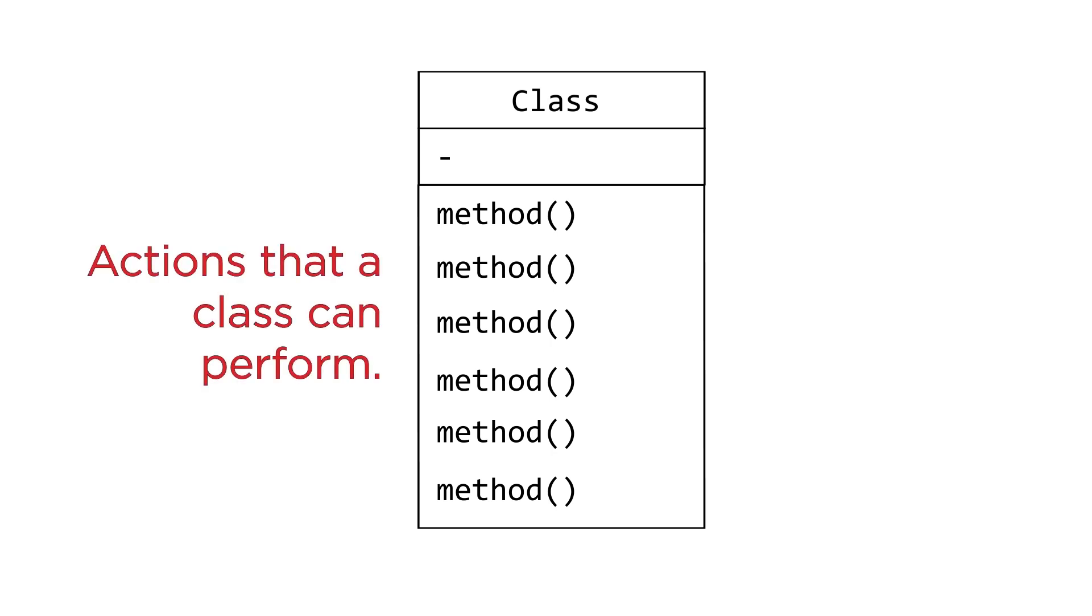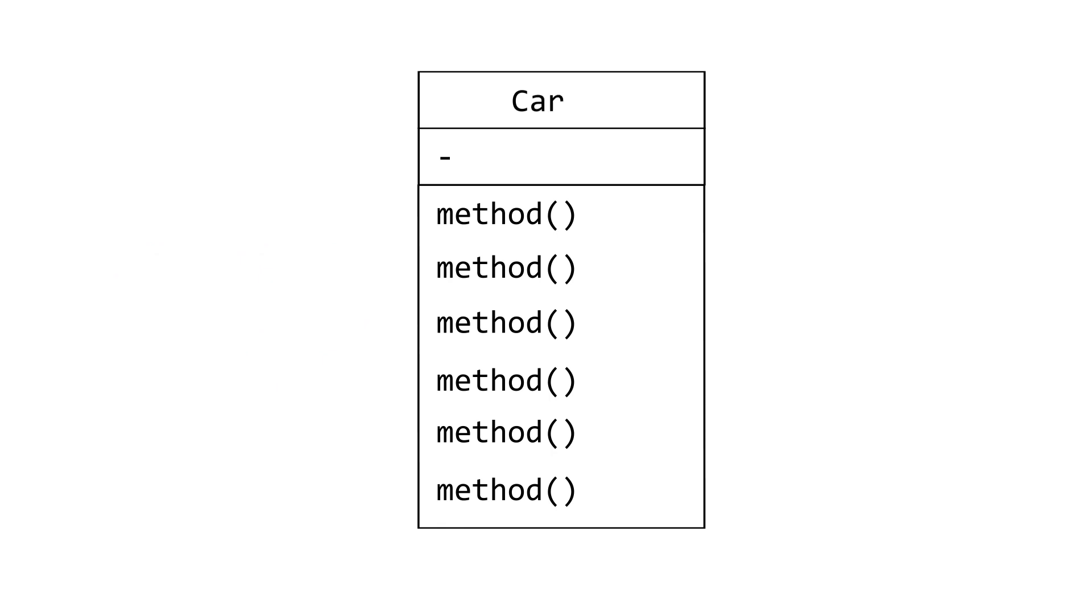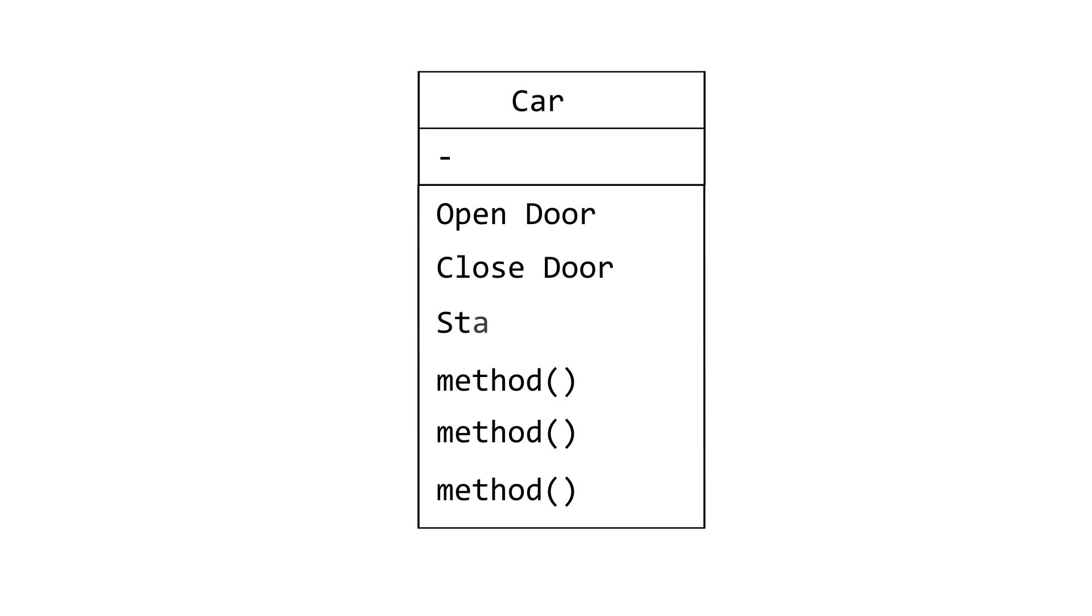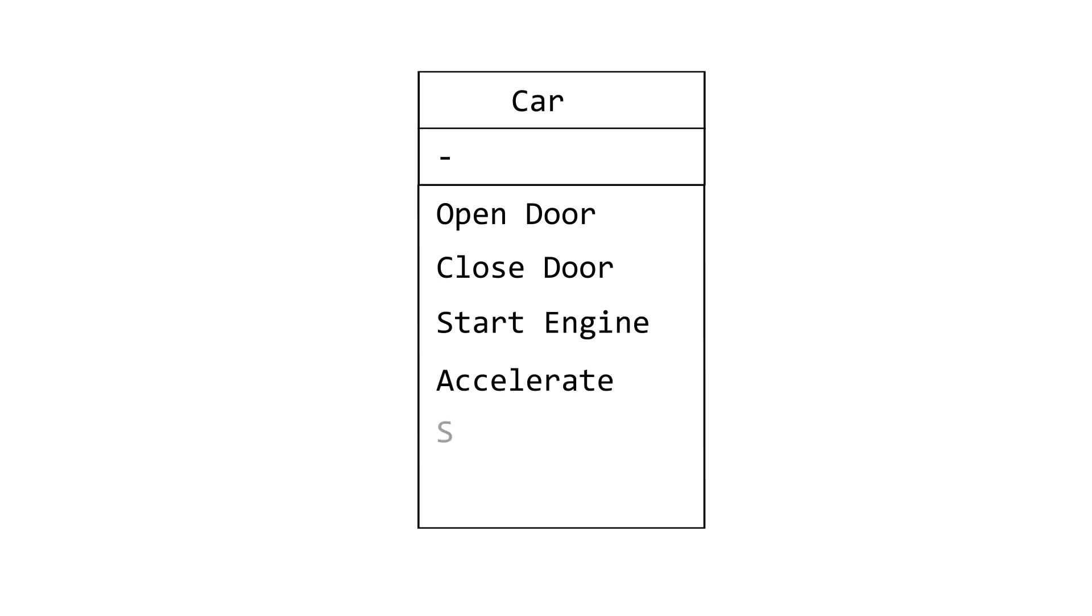For example, if we have a class called Car, its methods can be Open Door, Close Door, Start Engine, Accelerate, Steer and Stop.